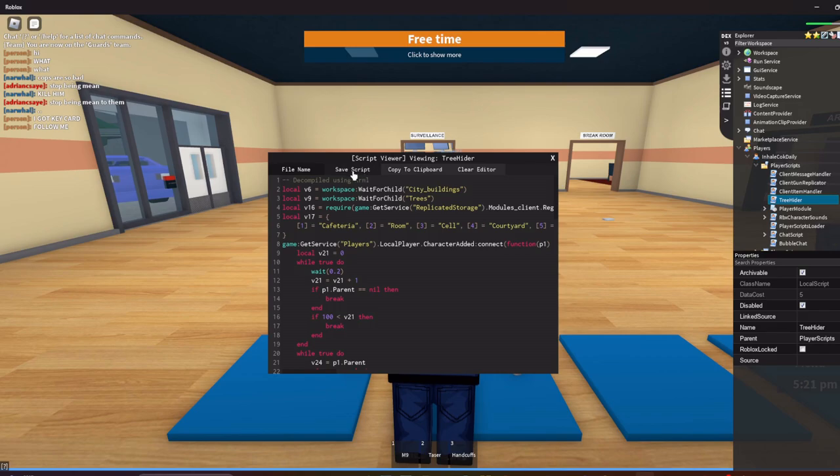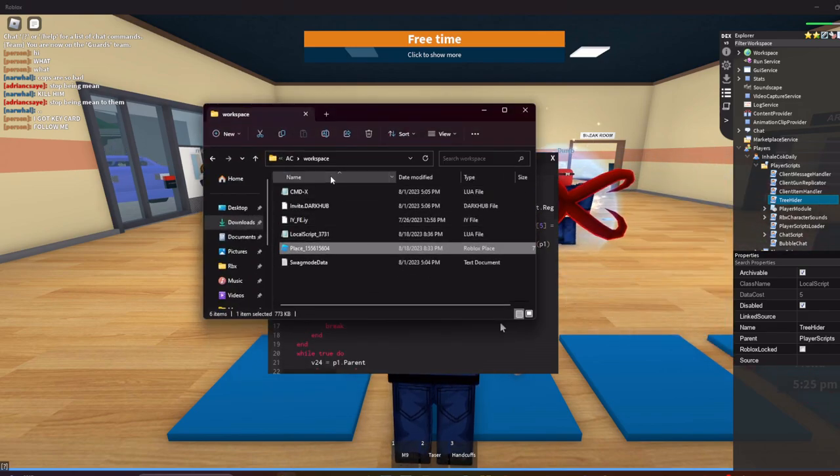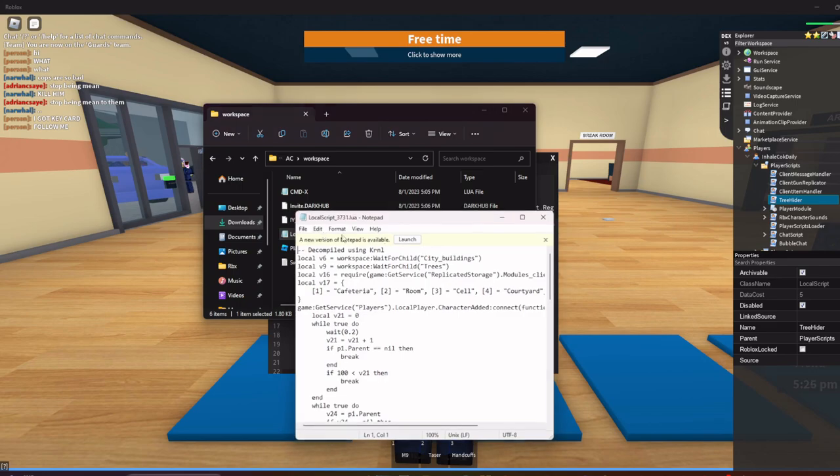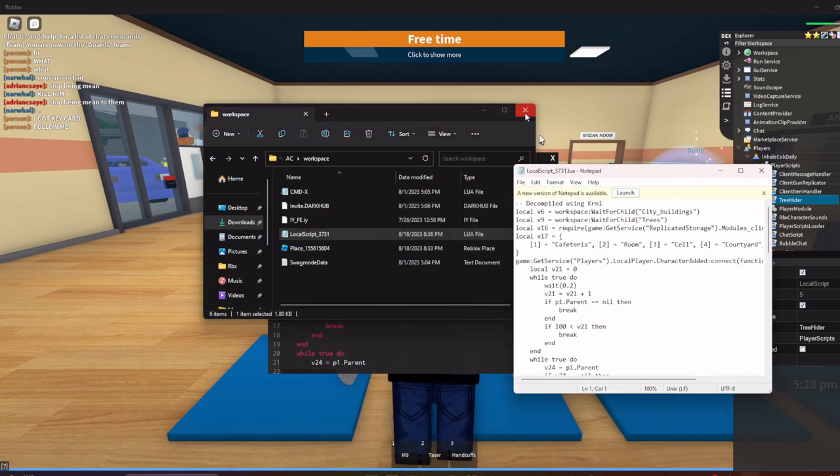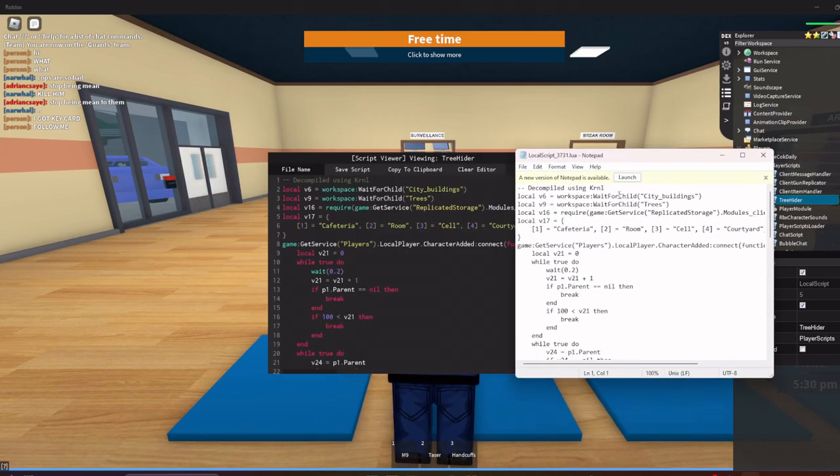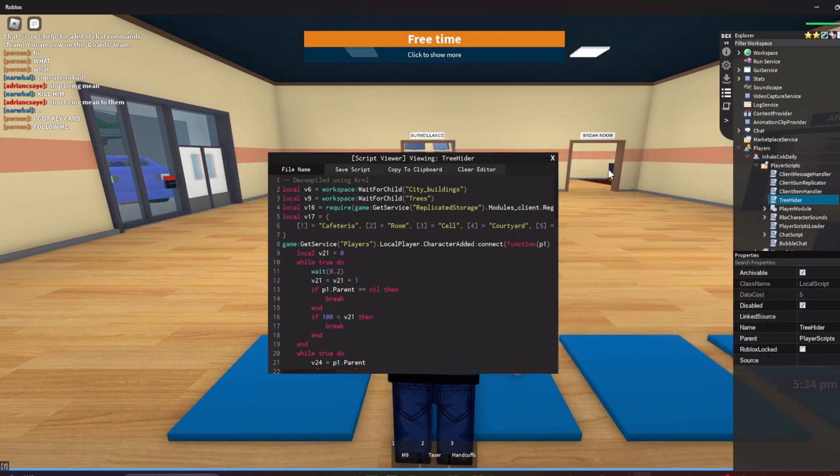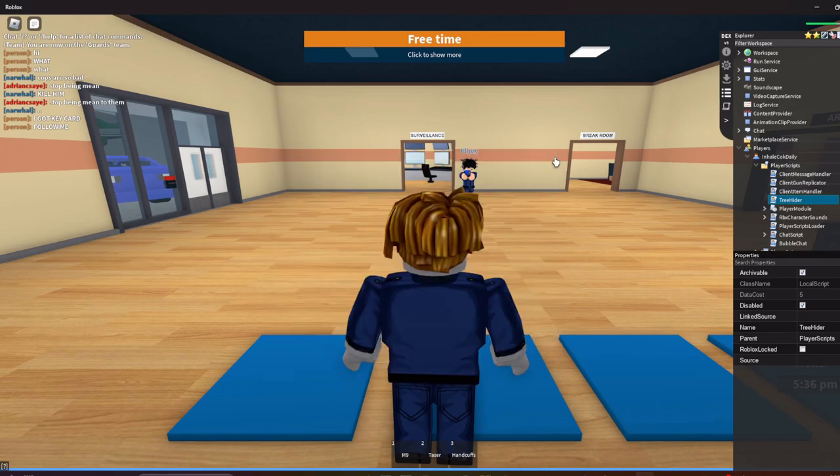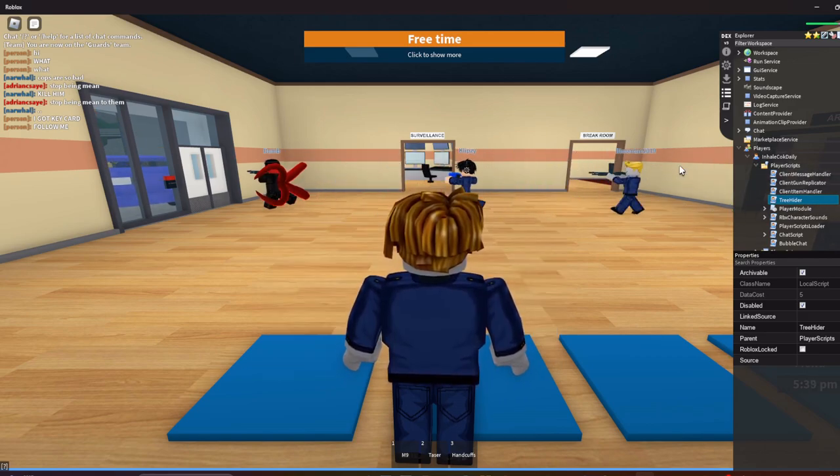And then again, once again, go to right here. As you can see it's the same script. Save building, save building. So yeah, it'll just save it to the same folder. And yeah, that's how I use the Kernel decompiler, Kernel's new decompiler.